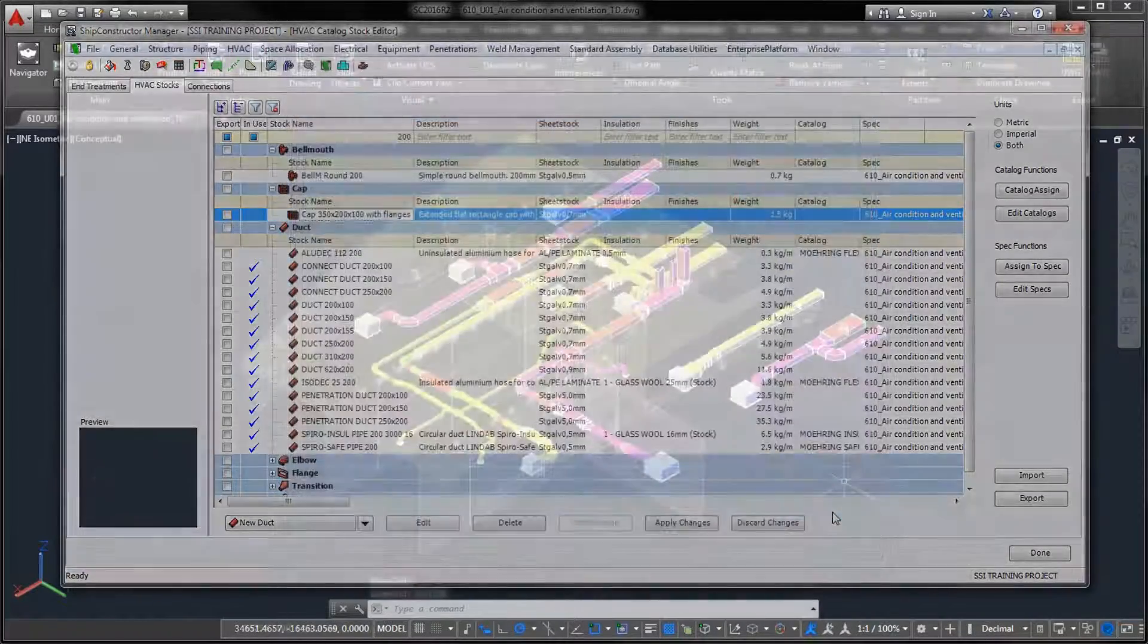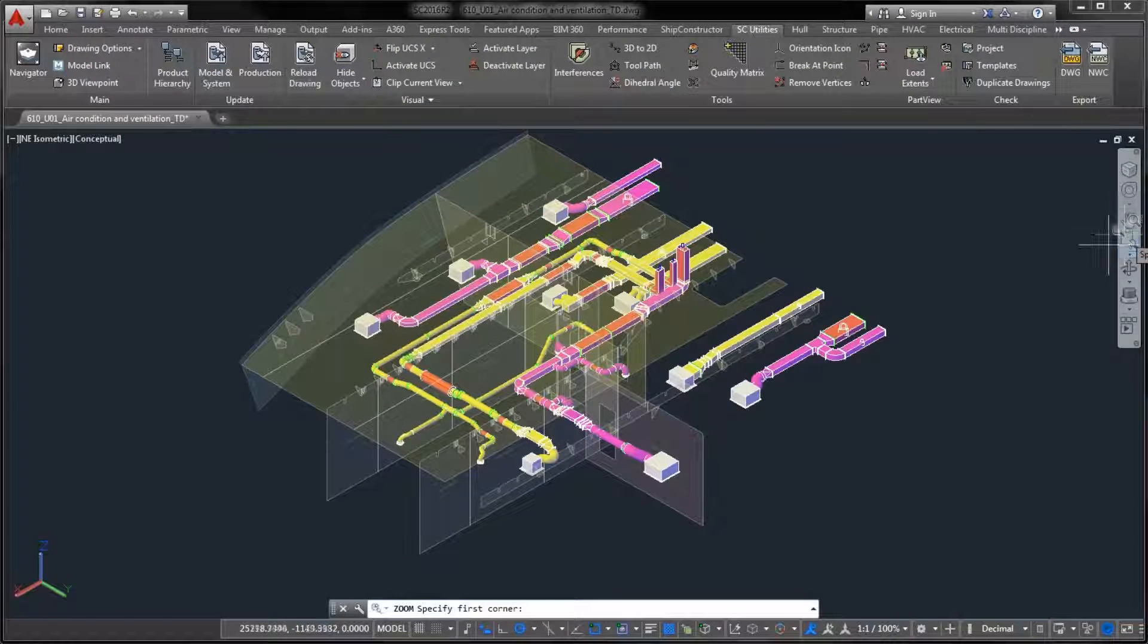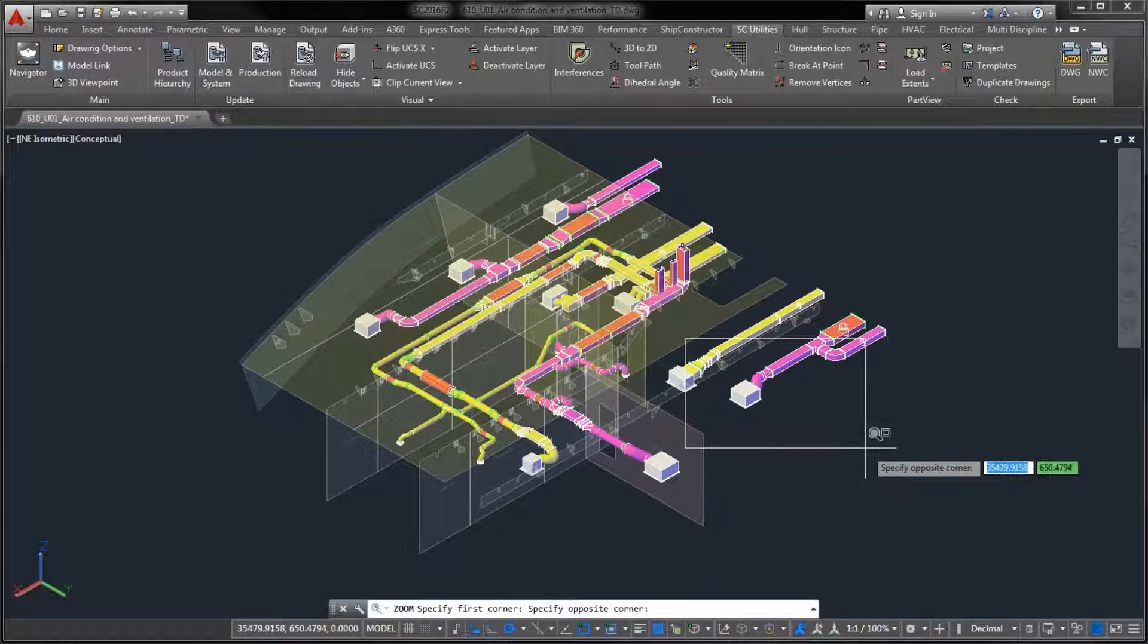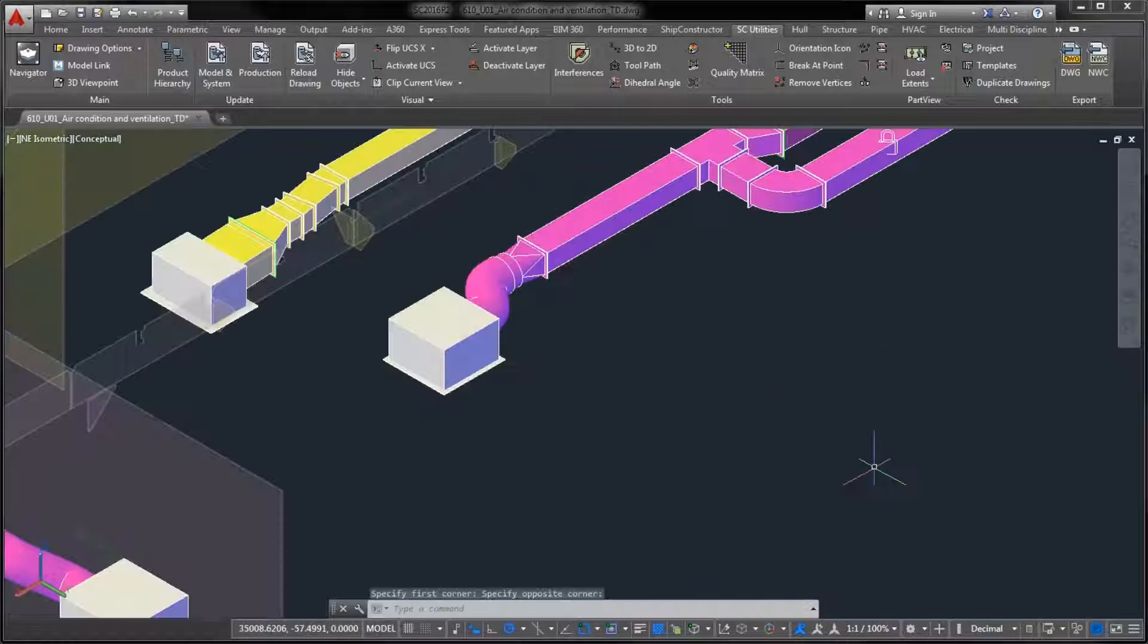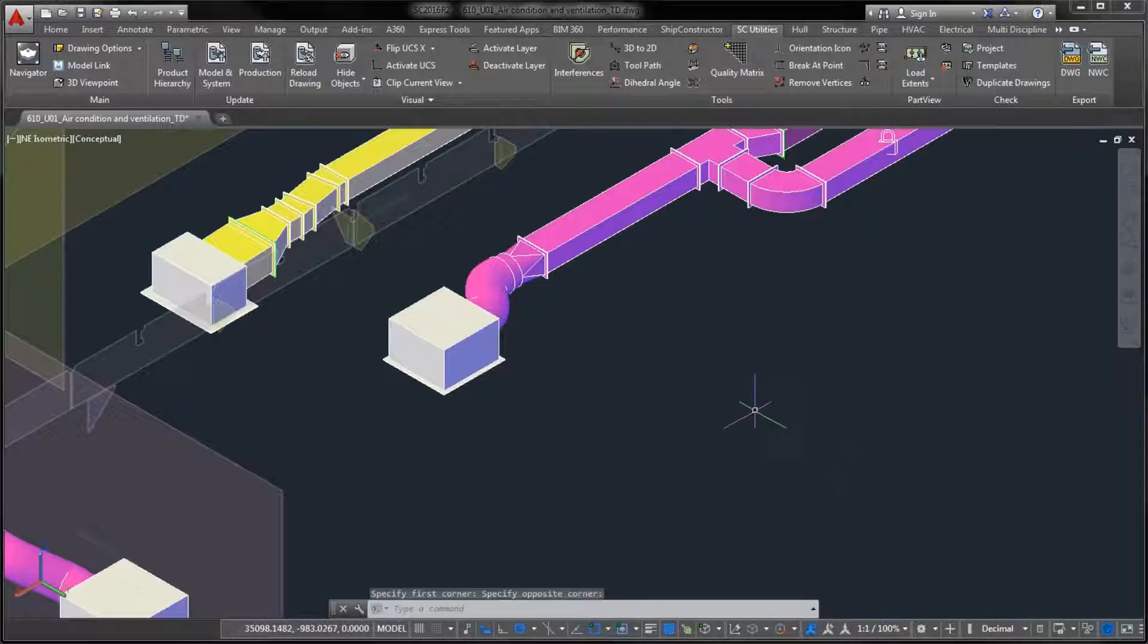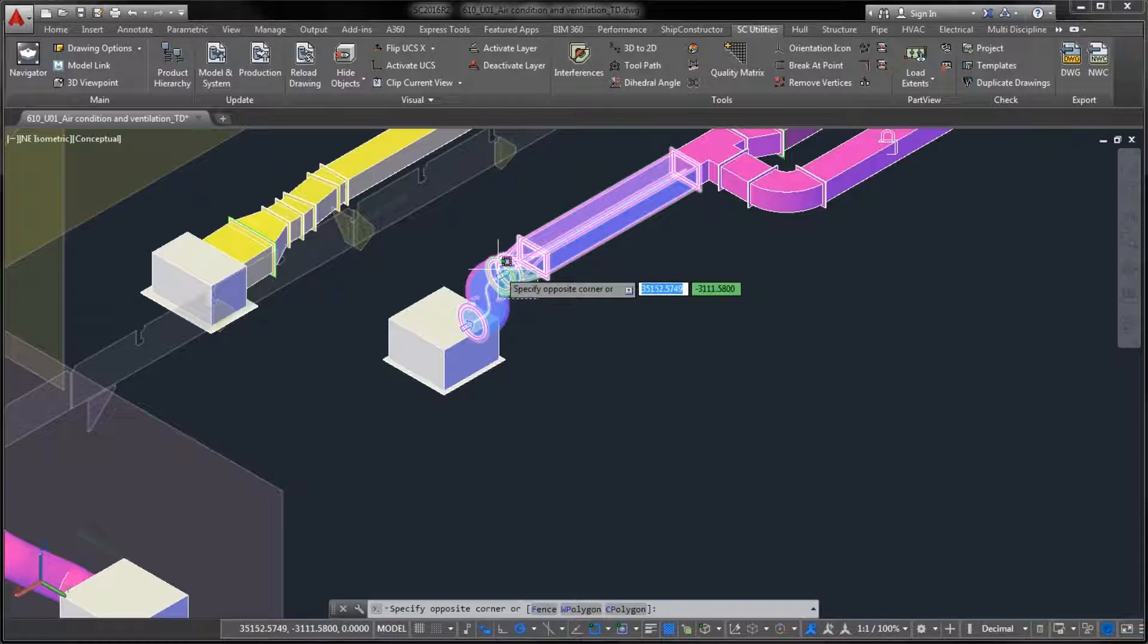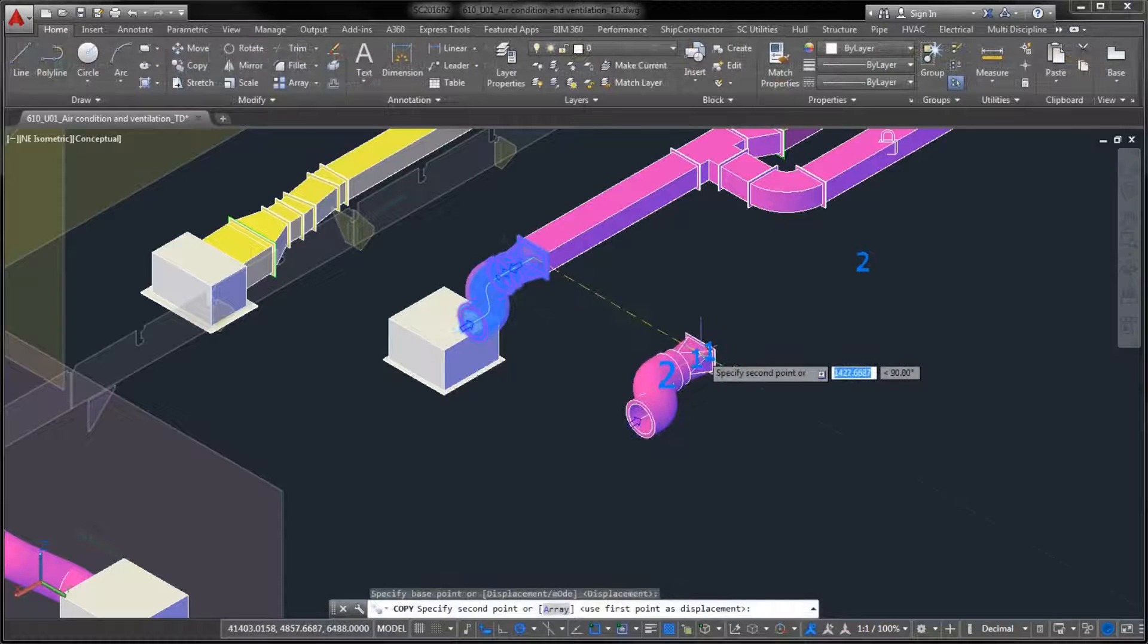The new stock types are the bell mouth and the cap fittings. The result of these improvements is a more diverse HVAC catalog that is in better alignment with the industry practices and standards.